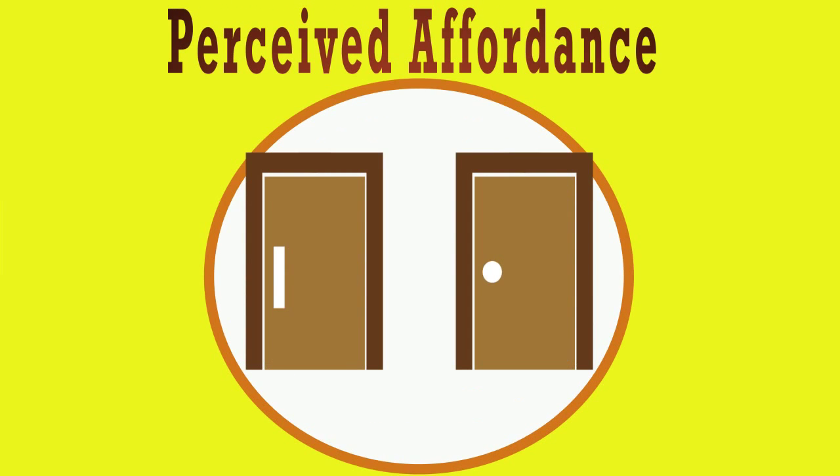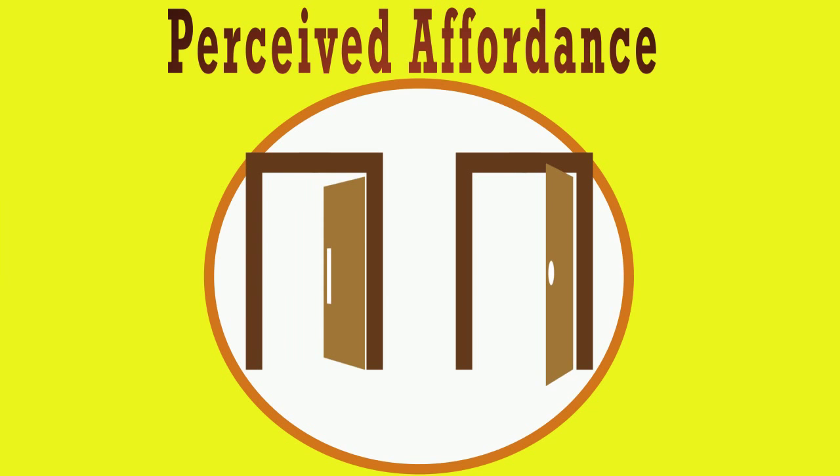And for Perceived Affordance, a door is a good example because it can either be pushed or pulled.